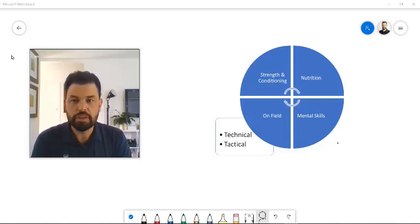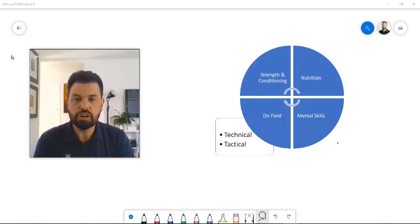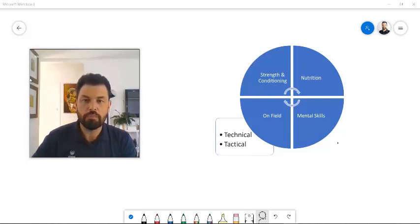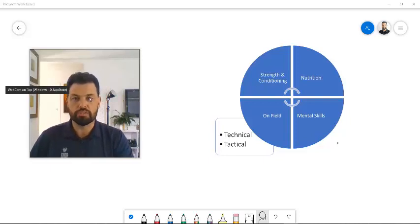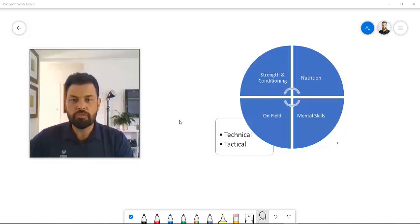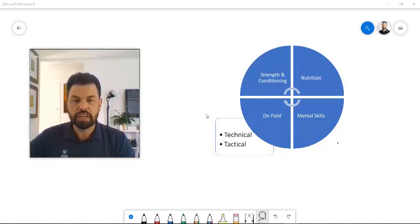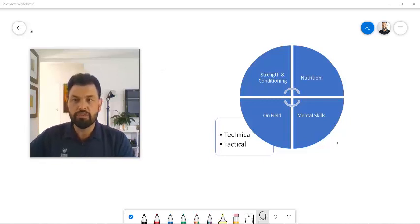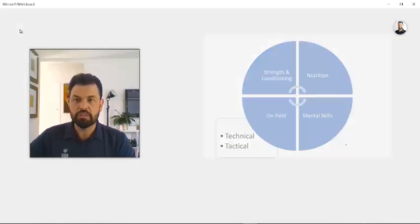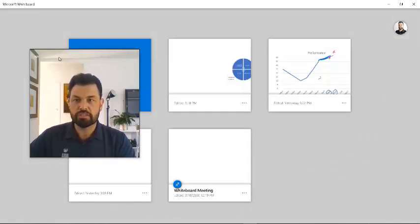Hi. This video is to talk about how Microsoft Whiteboard works. Microsoft Whiteboard is one of the applications in your Office 365. And once you open it, it looks like a screen like this.